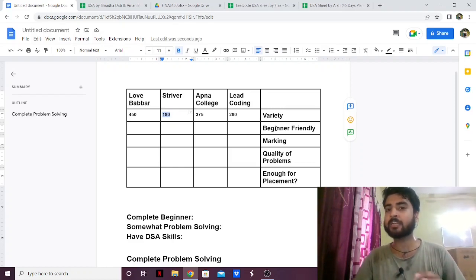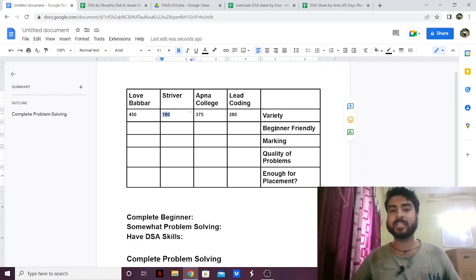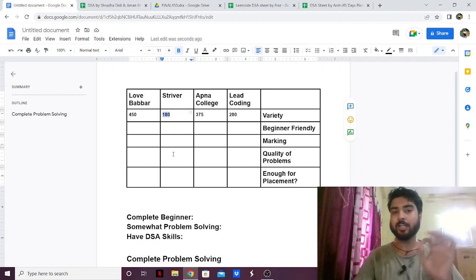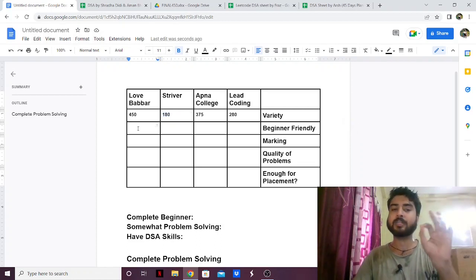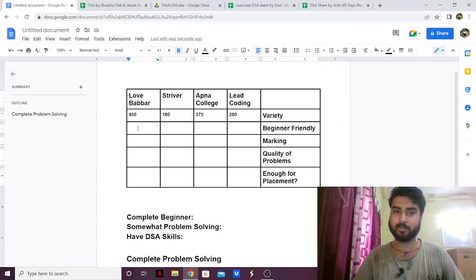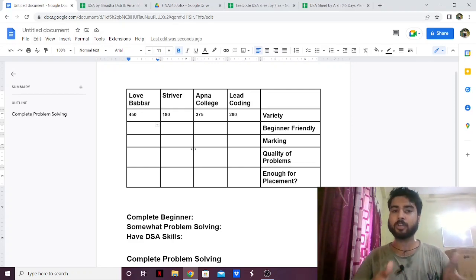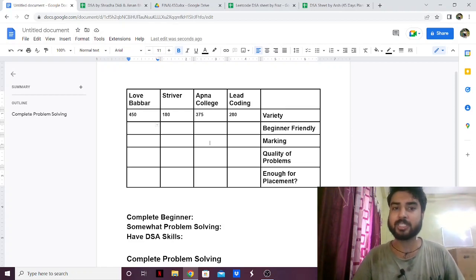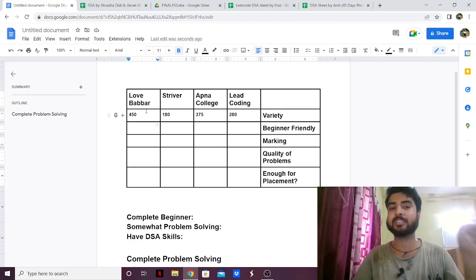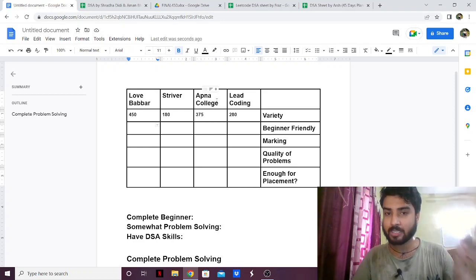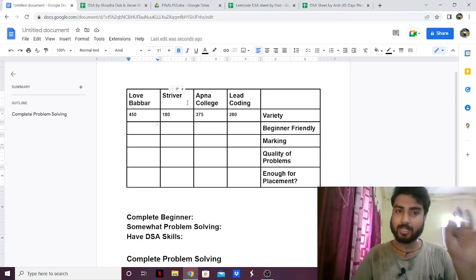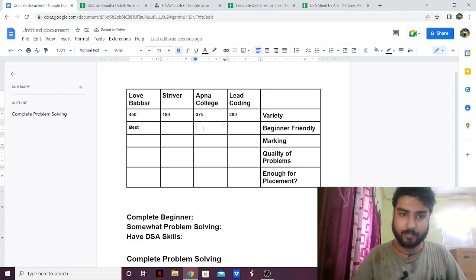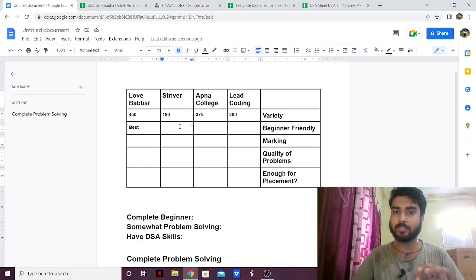Next, which sheet is beginner friendly. Suppose you have never solved a DSA problem in your life — which one should you take? To put it simply, none of them are truly beginner friendly, but Love Babbar's is the most beginner friendly DSA sheet. Then Apna College, then Lead Coding, and Striver is last. So the ranking for beginner friendliness is: Love Babbar, then Apna College, then Lead Coding, and then Striver.